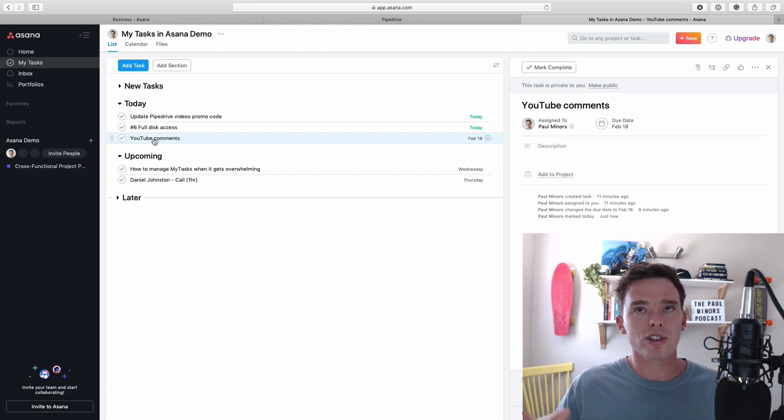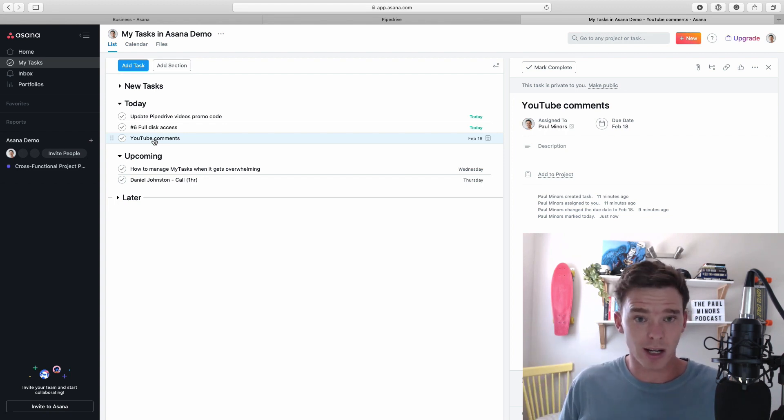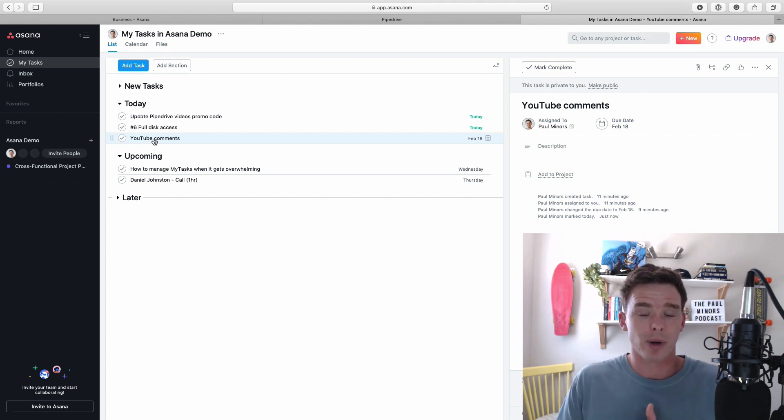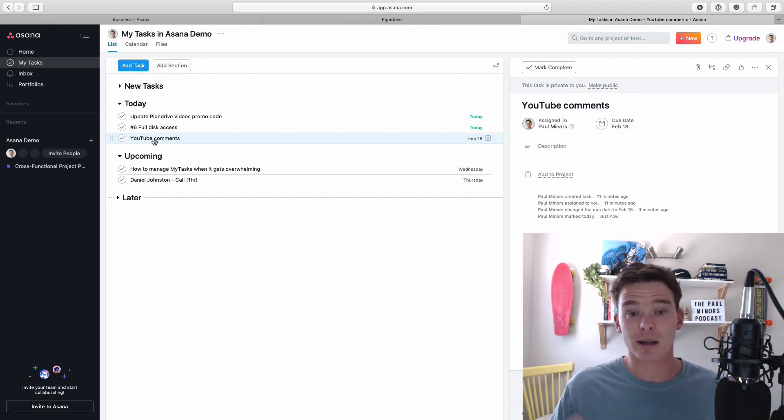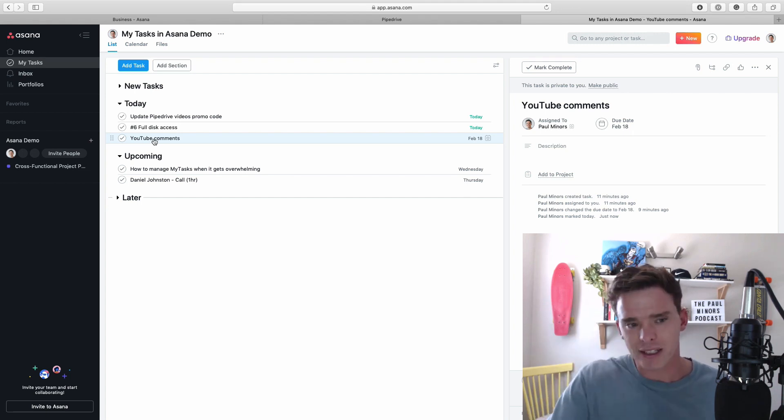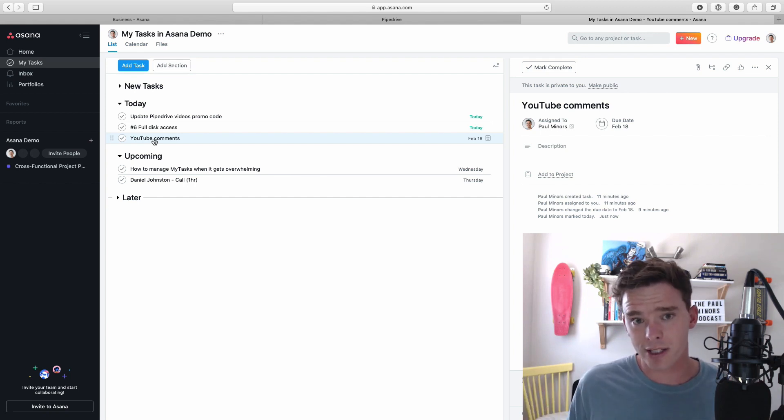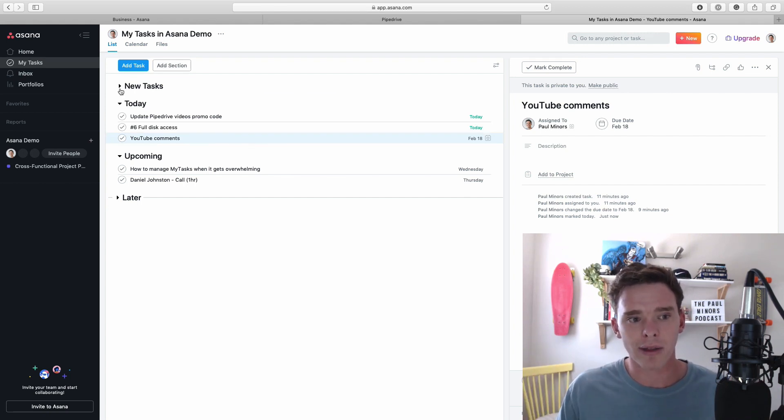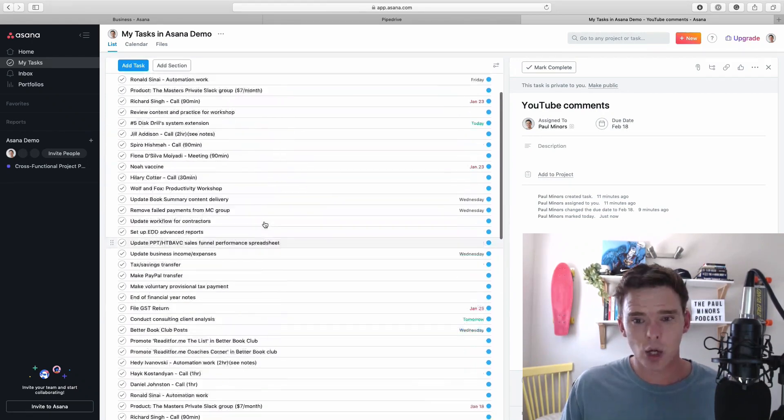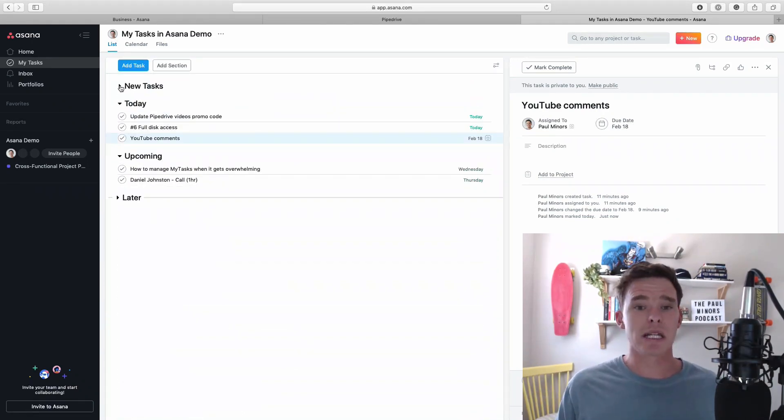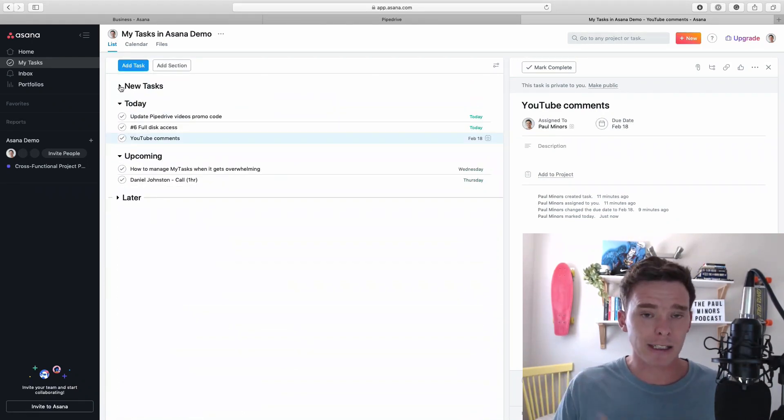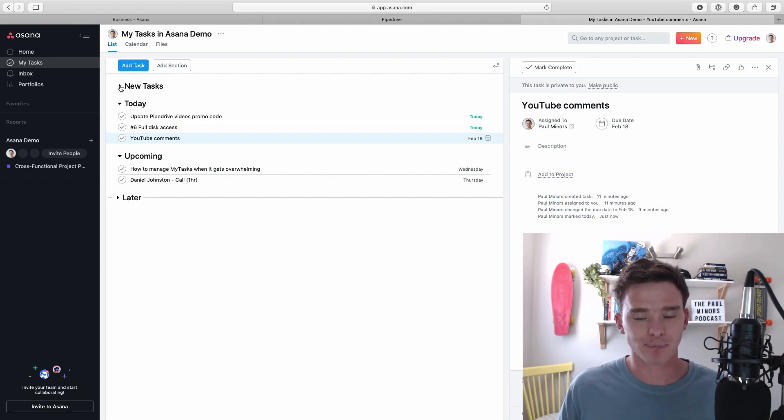All those like ideas, articles you want to read, don't assign them to yourself because that will mean they don't show up on here or put them into a different project like a someday maybe project so that you can go back and visit them rather than having to try and manage it all on here. And if you follow this advice it means that the my tasks page actually rather than being a huge mess will actually be the 10 to 20 things that are really important and really urgent that you are planning to get done in the next few days or few weeks.